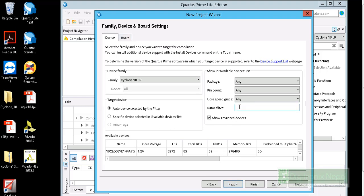This menu actually signifies which part of device you have. We are targeting Cyclone 10 LP FPGA board, so we have to search for the corresponding board part, which is 10. That series is Cyclone 10.